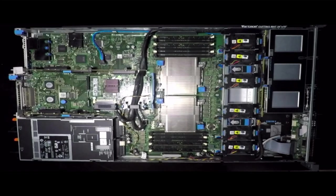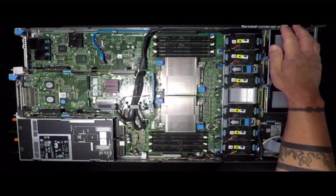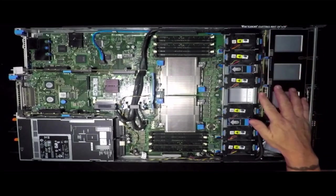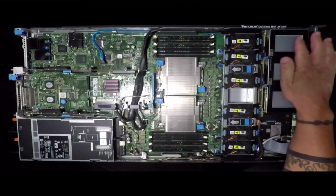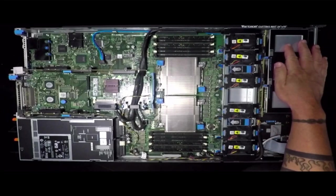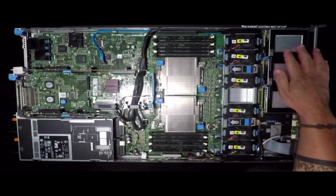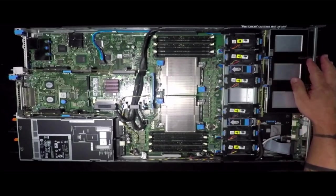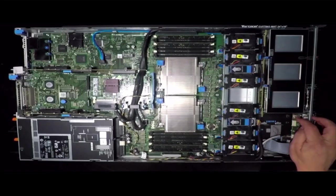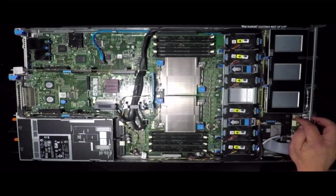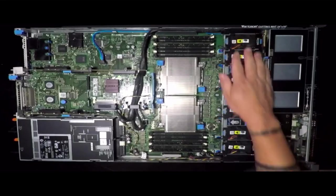Starting from the front we have your back plane. This one is capable of controlling six hard drives or SSDs, an internal USB port, and your fan tray.